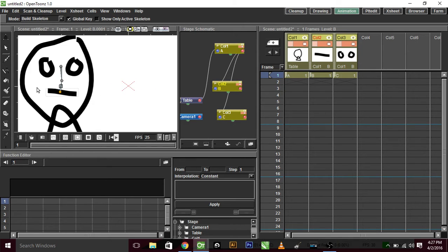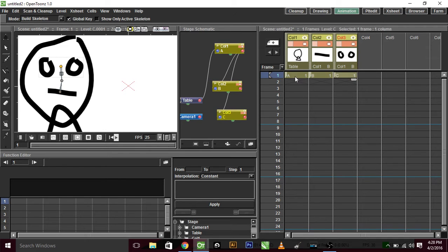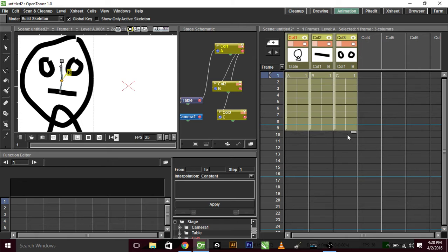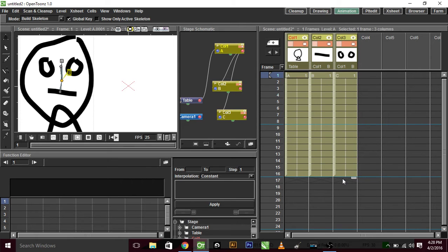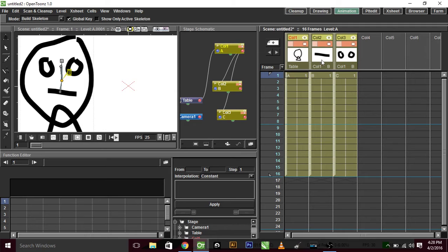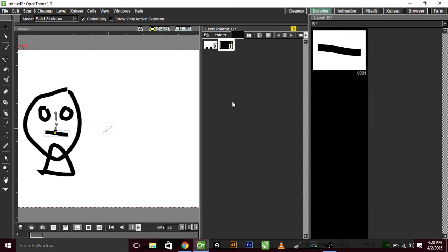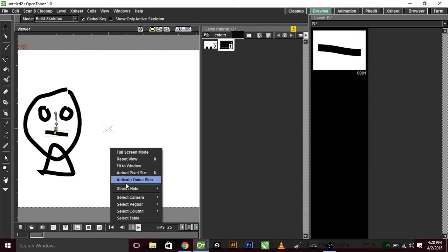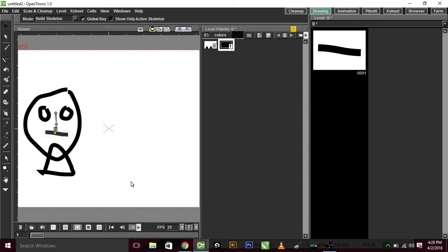Then you go to your drawing, well, I'm going to extend these frames first, so I have a bunch of frames. Go to your drawing tab, also click on mouth, and activate onion skin,